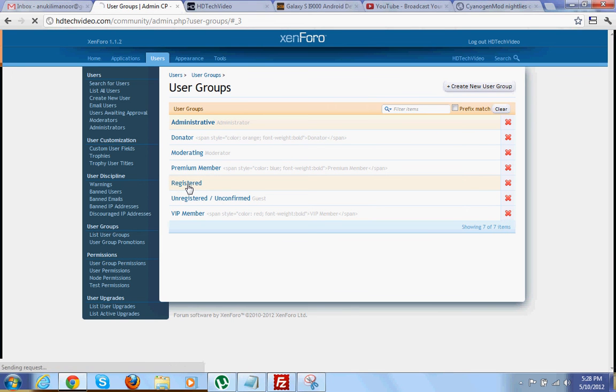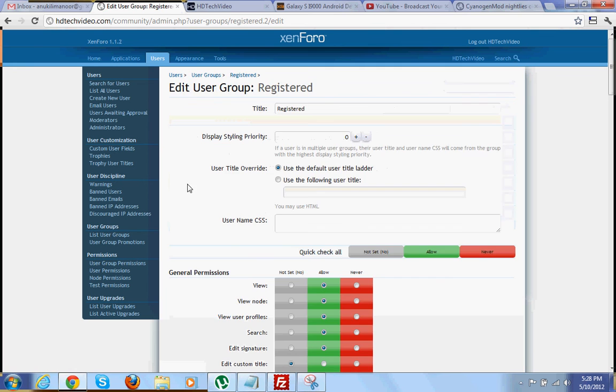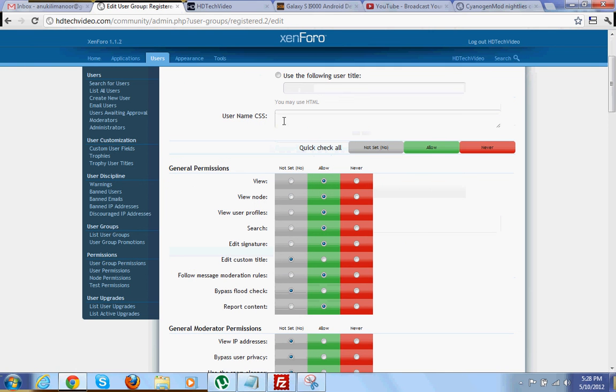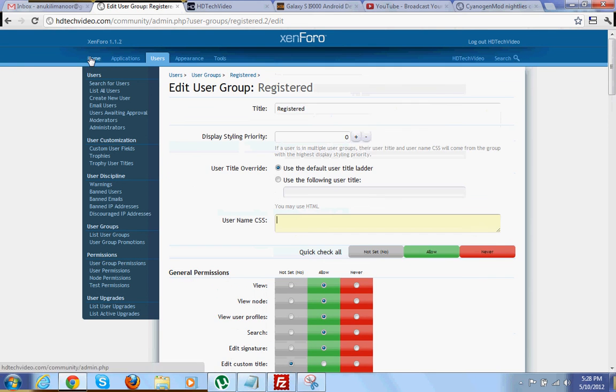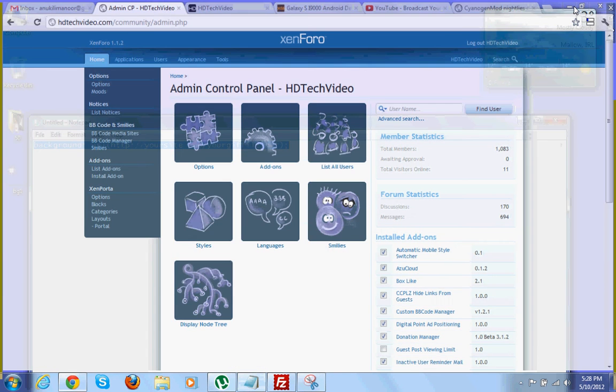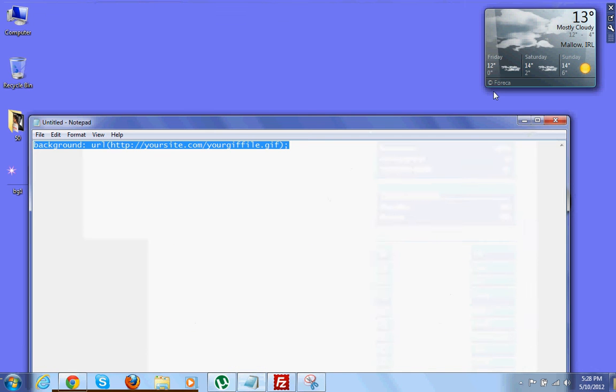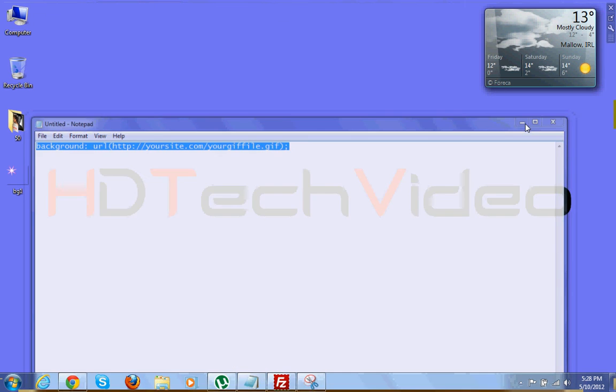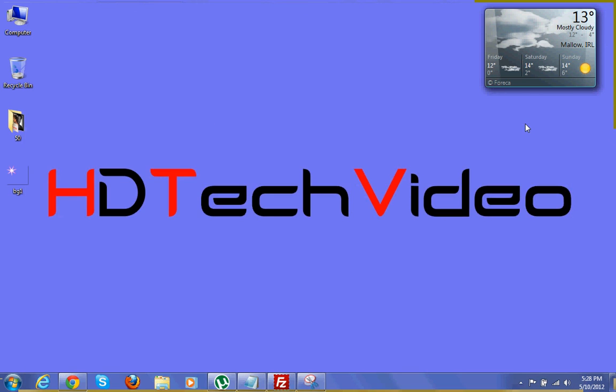registered and you can add the same code over here. Hope you guys enjoy this video. Please do rate, comment and subscribe. Thank you.